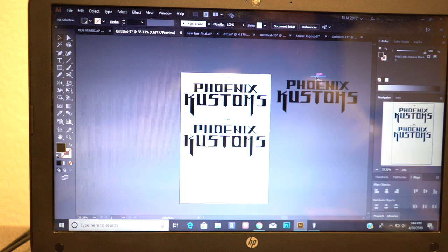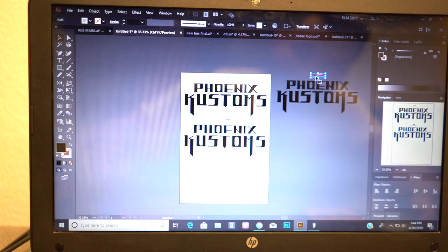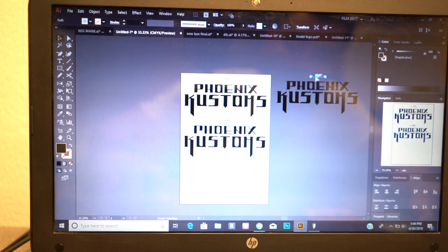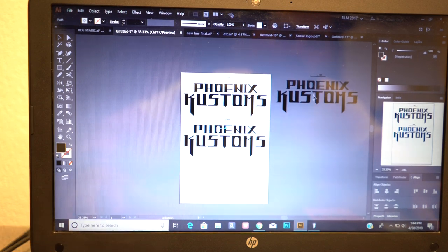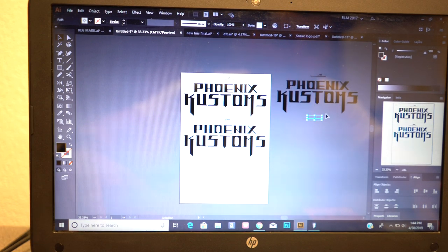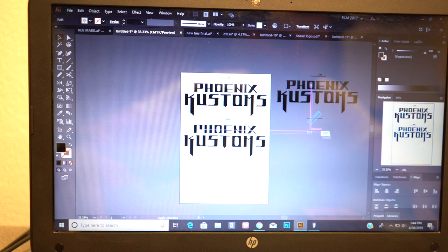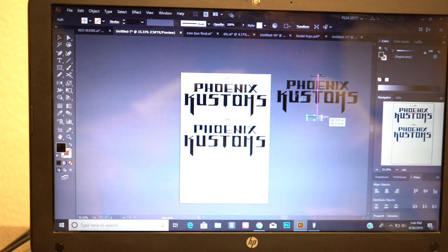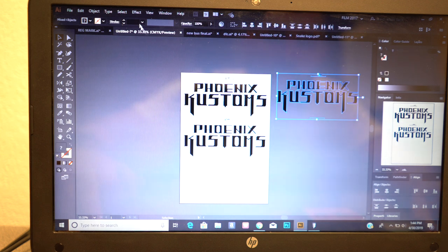You can also grab a registration mark, copy paste it, and then you can flip it 180 degrees, and then you'll have one right underneath as well.